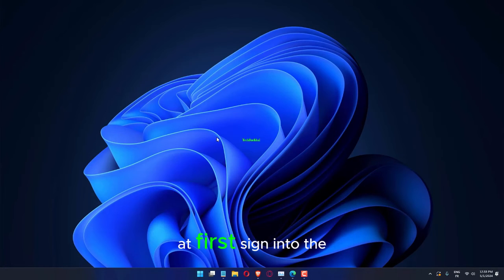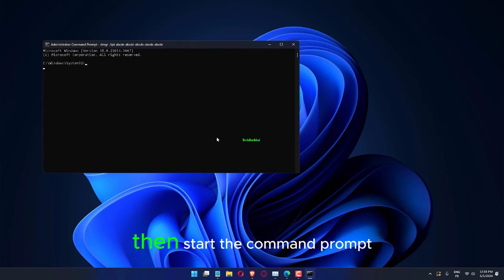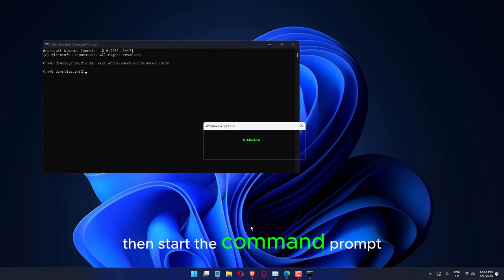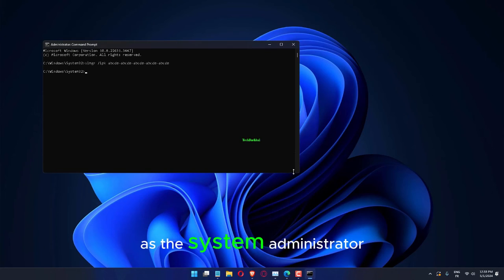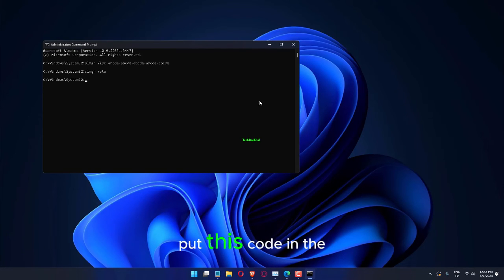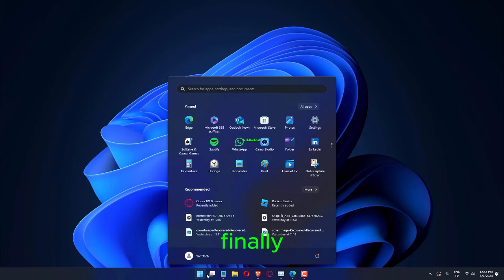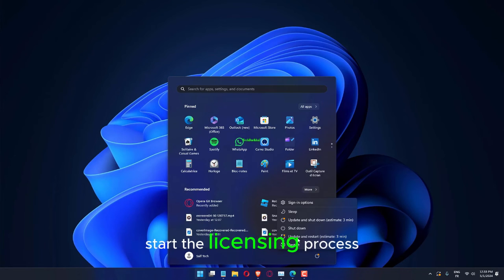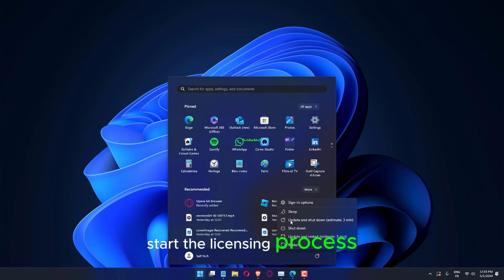At first, sign in to the server. Then, start the Command Prompt as the system administrator. Put this code in the terminal, change the Product key, and finally press the Enter key to start the licensing process.